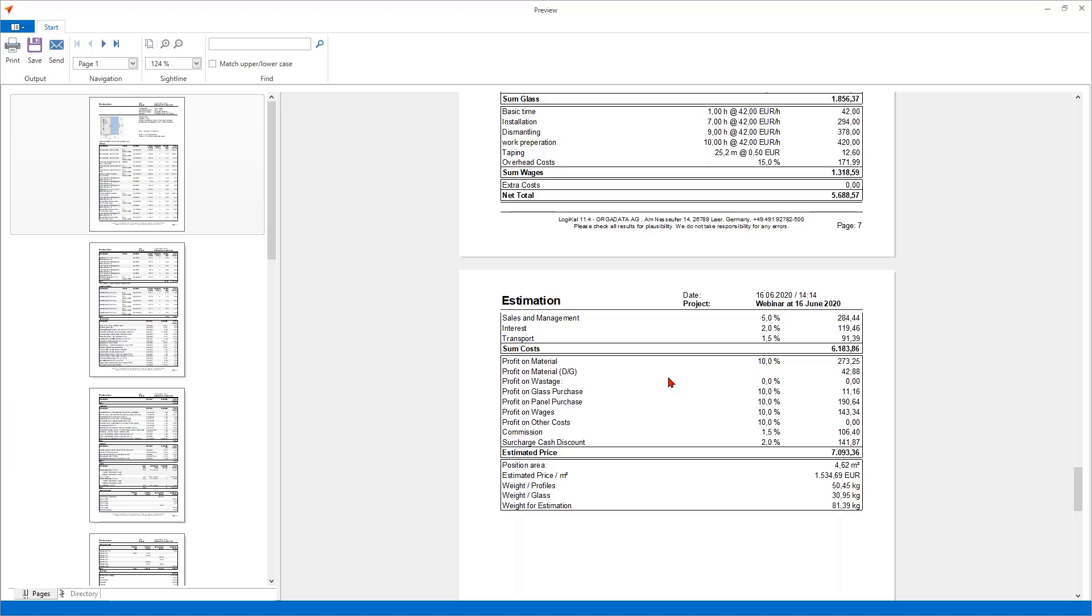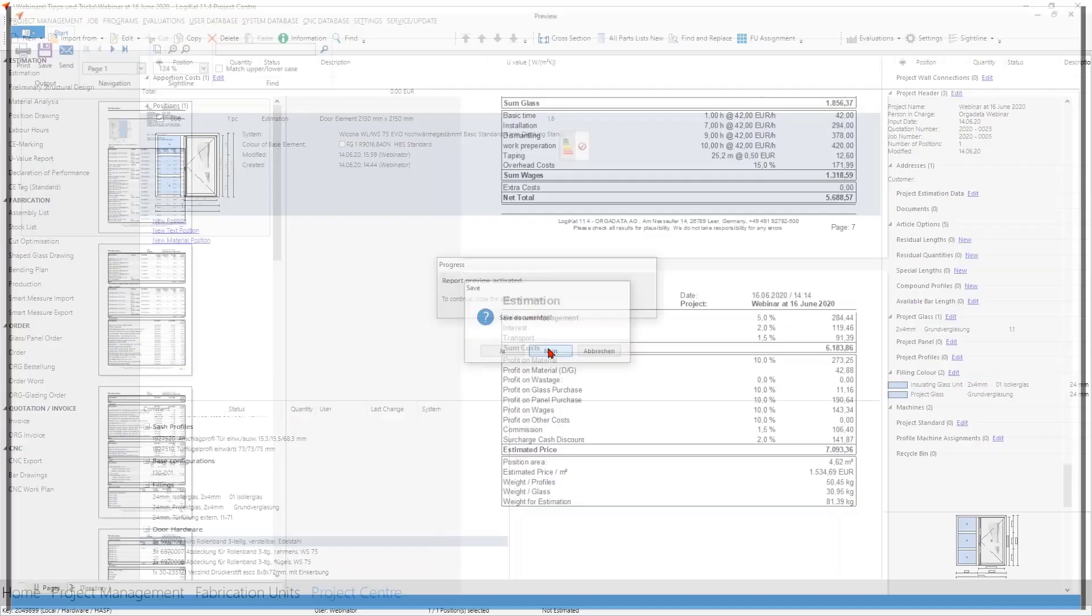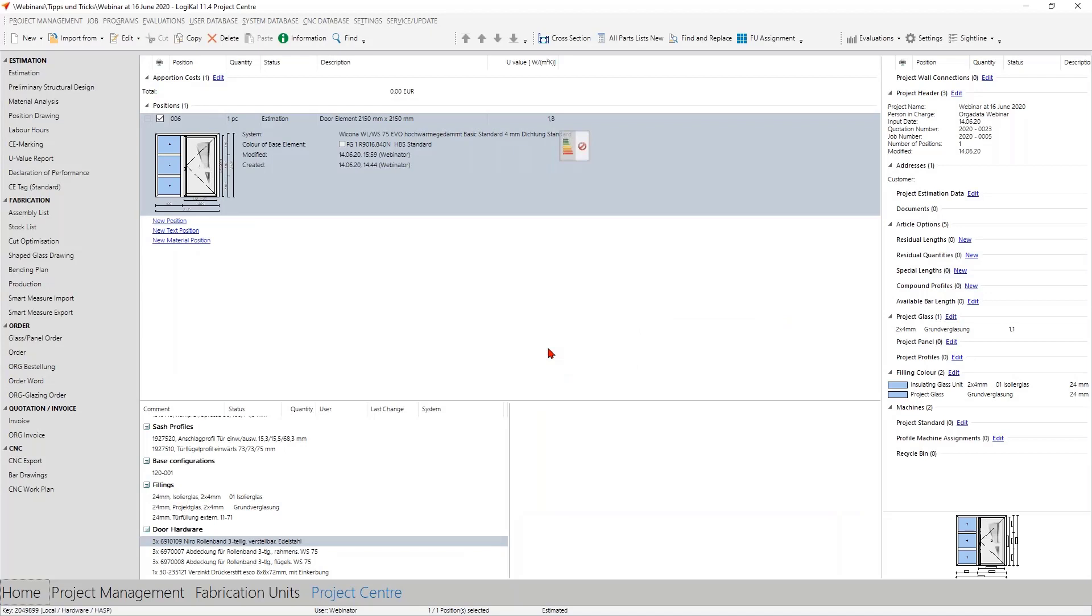Okay at this point I think we talked very much about the estimation here and at this point we come to a special extra point here.